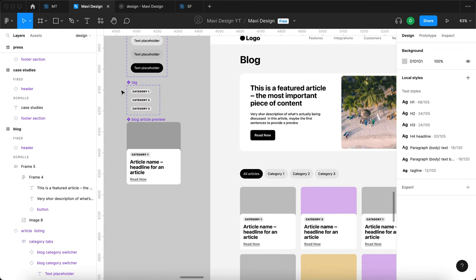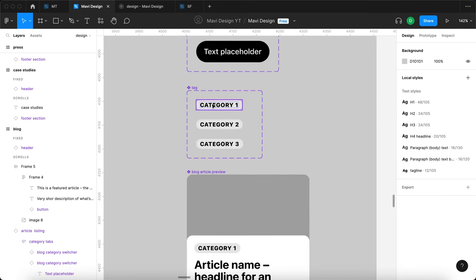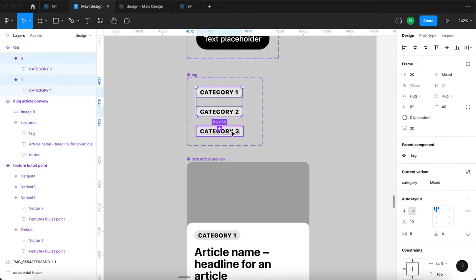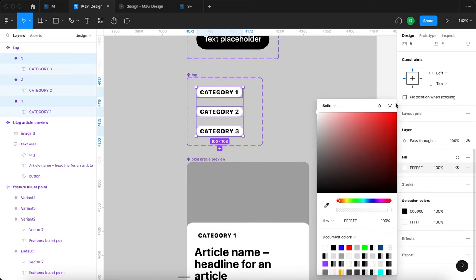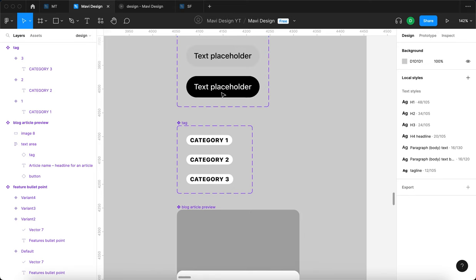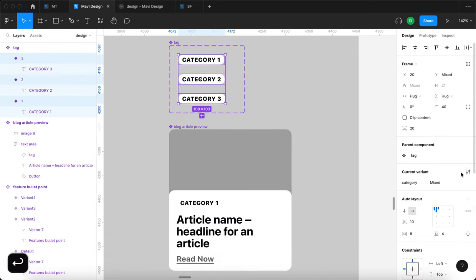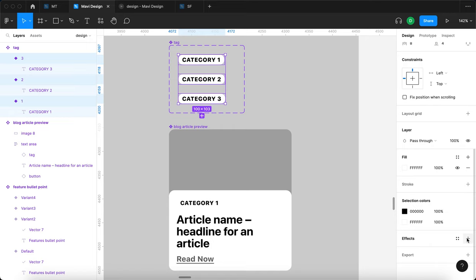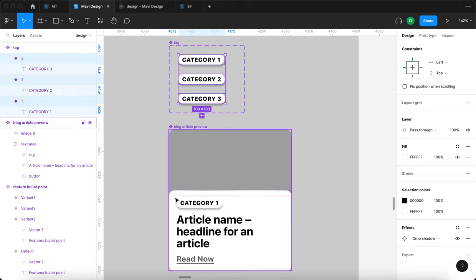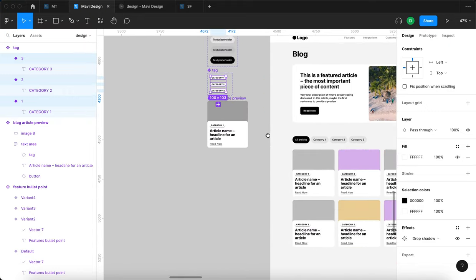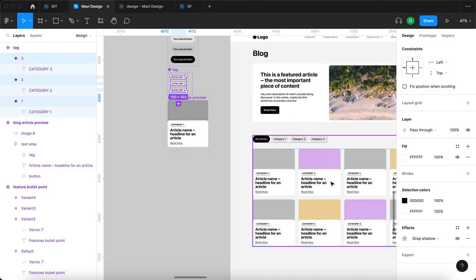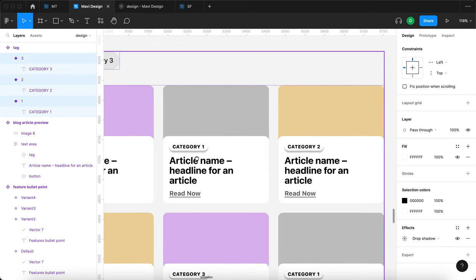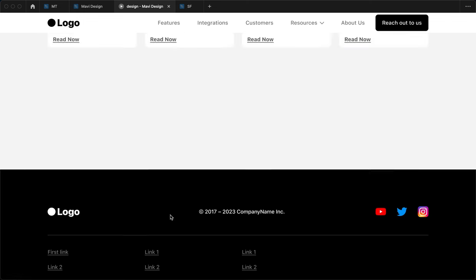Another thing I'd like to do is take the tag component and experiment with its appearance. I'll select all of these and change the background to white — now it blends into the background. However, I'm going to add a shadow to differentiate it. Selecting all three, then going to effects, you can immediately see the shadow has been added. Because the tag is a component nested within another component used everywhere, it updates across all categories.